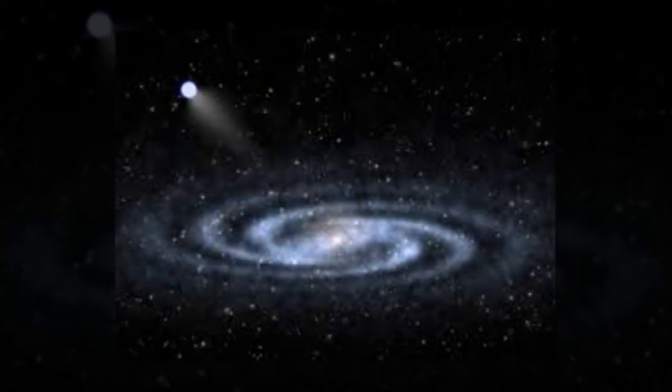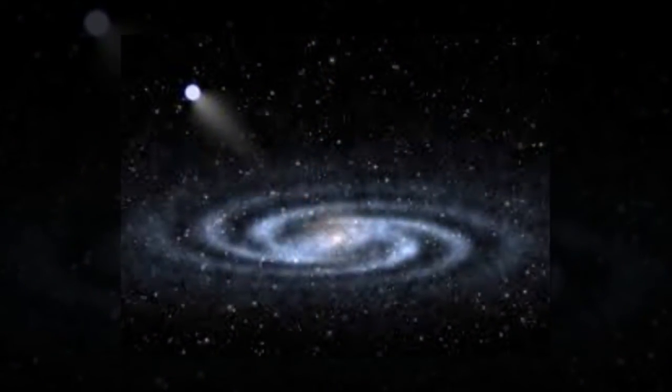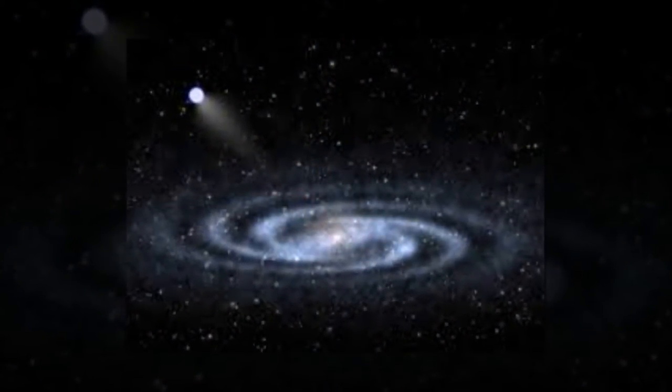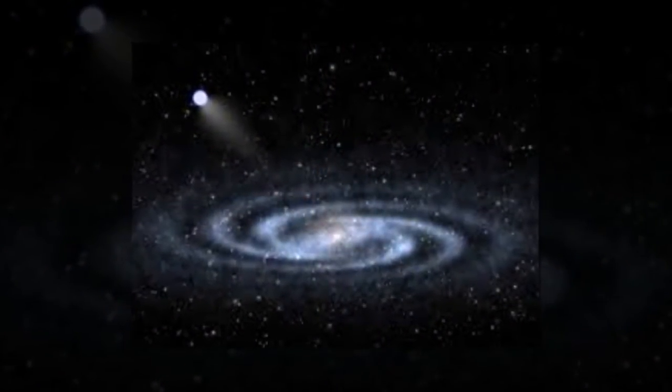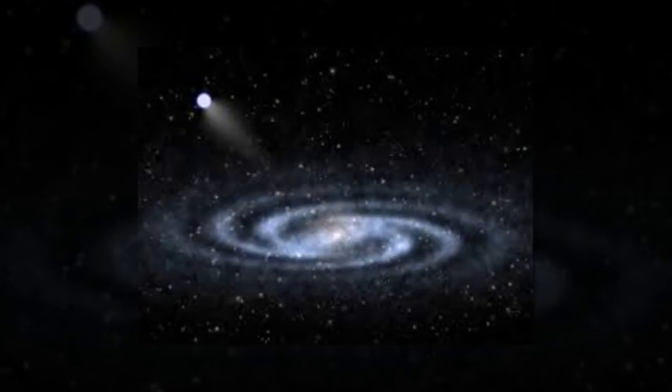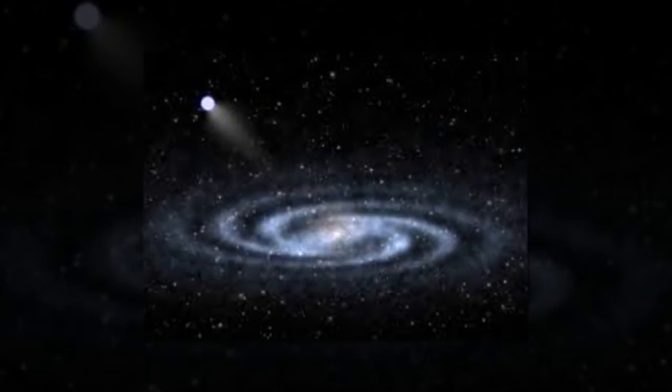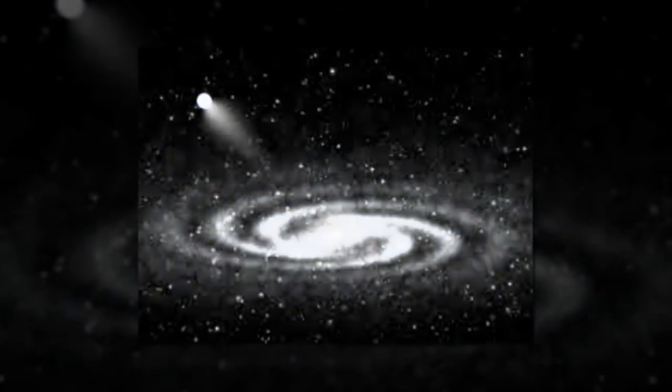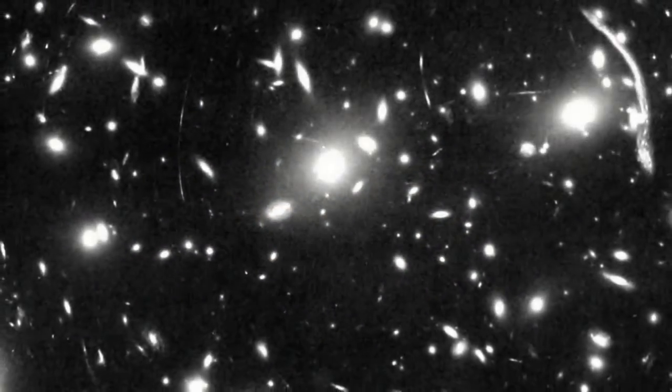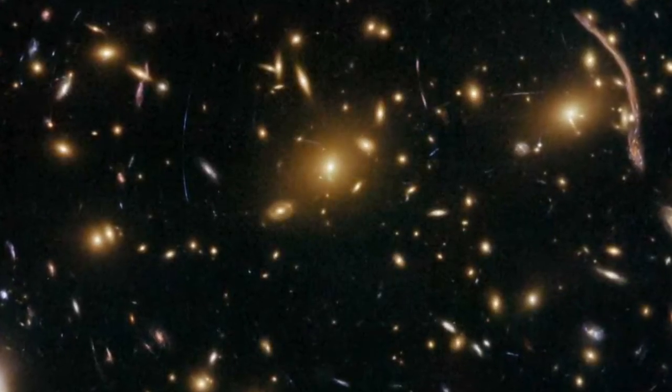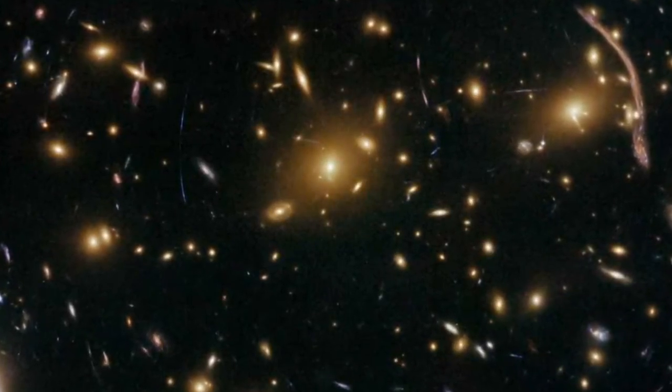says the paper demonstrates for the first time that some galaxies that have fallen into the cluster could plausibly have as much as 100 times more dark matter than visible matter.